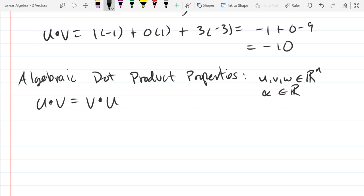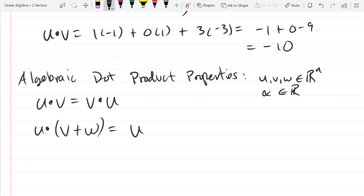The reason we call it a product is that it distributes across addition. Here we have a dot product with a sum of vectors — two vectors added together is a vector — so it makes sense to add two vectors and then take a dot product with another vector. If it distributes across addition, we call it a product. That's really what product means: how it plays with addition.